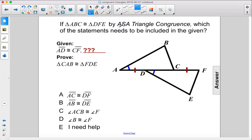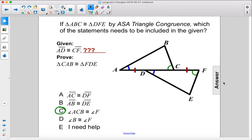So this is angle side angle. We need to see that this angle here is congruent to this angle here. So that would be angle ACB. Angle ACB is congruent to angle F. So that is C.